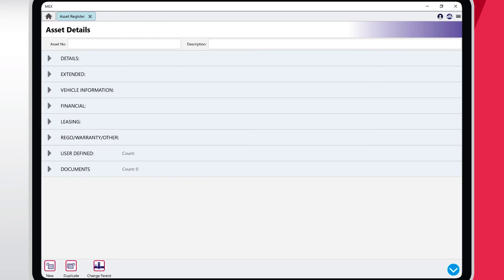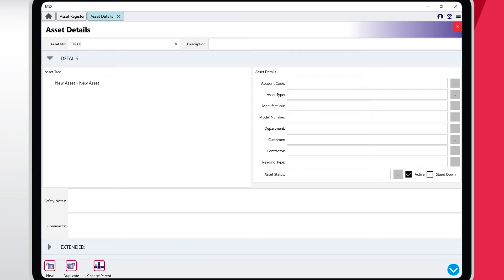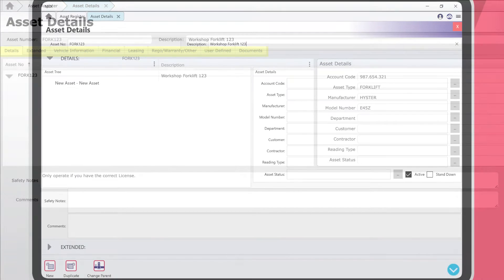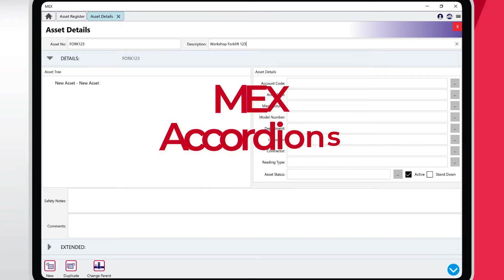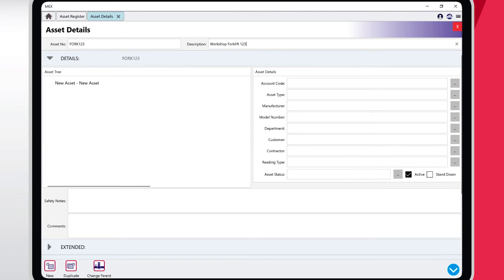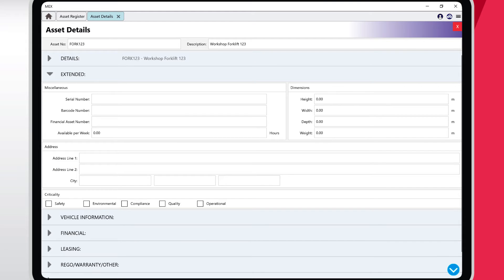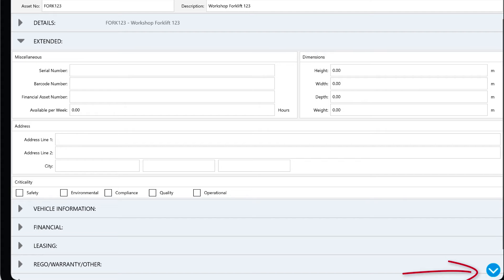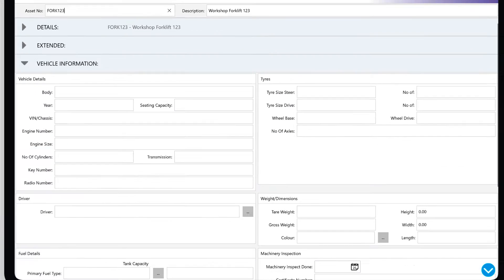In the Asset Register, click the New Level 1 button and proceed to enter an asset number and description. Let's call this Fork123 and add a description of Workshop Forklift123. Note that the tabs displayed horizontally on the desktop version are all listed as collapsible tabs vertically, aptly named MEX accordions. To access each accordion, tap on the name of the tab and it will expand while collapsing all other active tabs. On the bottom right-hand side of the screen, you will notice a quick access menu, which enables you to jump to many of the Details accordion tabs.